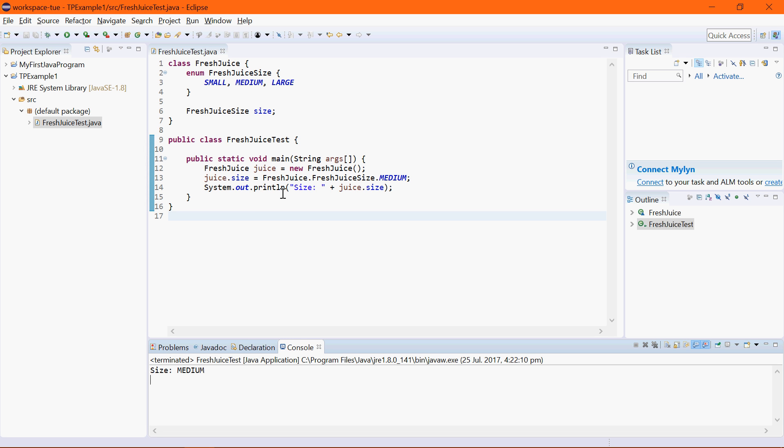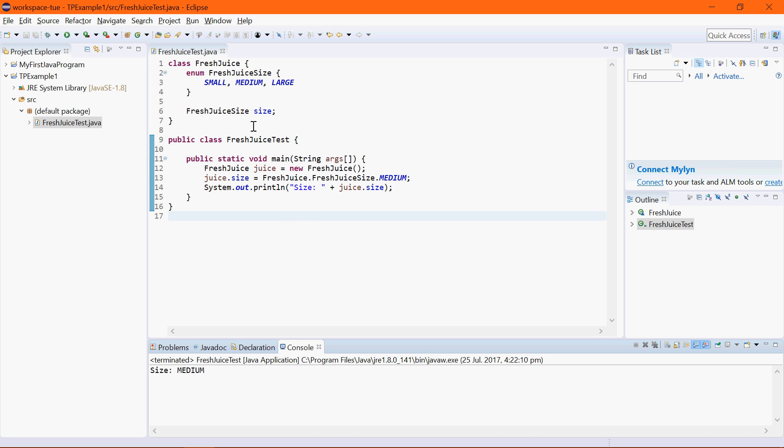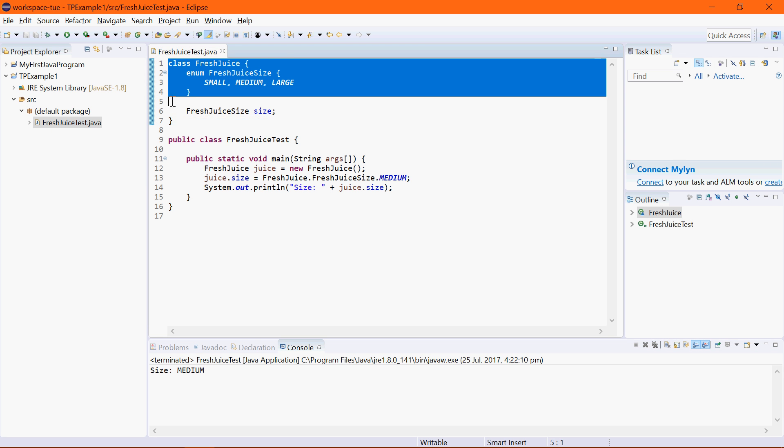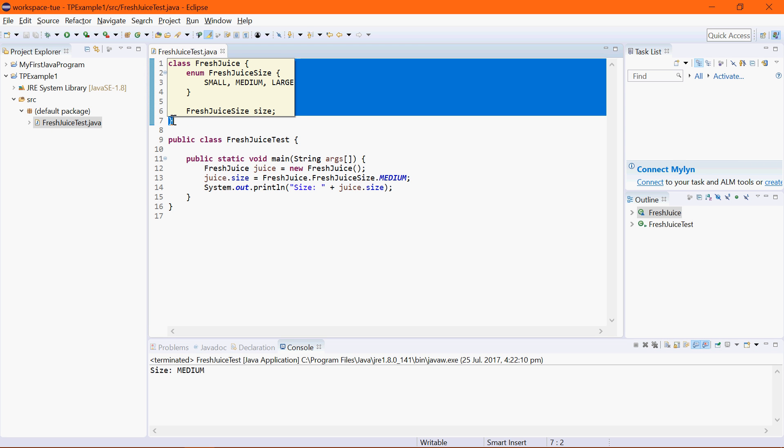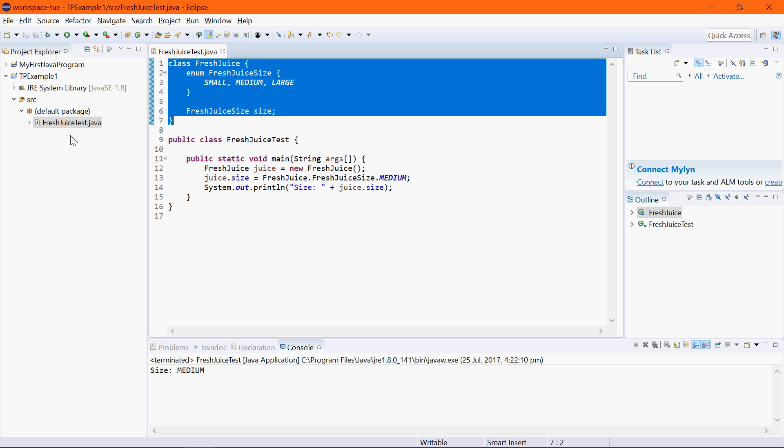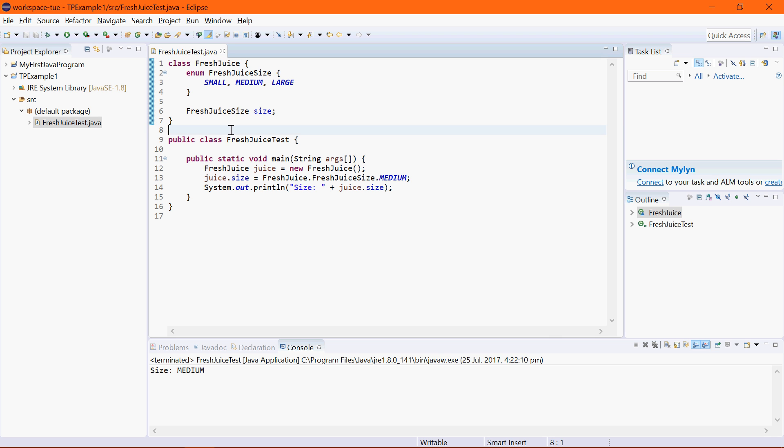So there are different ways of adding classes and things like that into Eclipse. This class up here can be added into a separate entry or a separate Java file called freshjuice.java. But if you just want to get something to run, just to play around with it, and you don't want to do all these other setting up, this is the quickest way to do it. And that's the purpose of this demonstration.